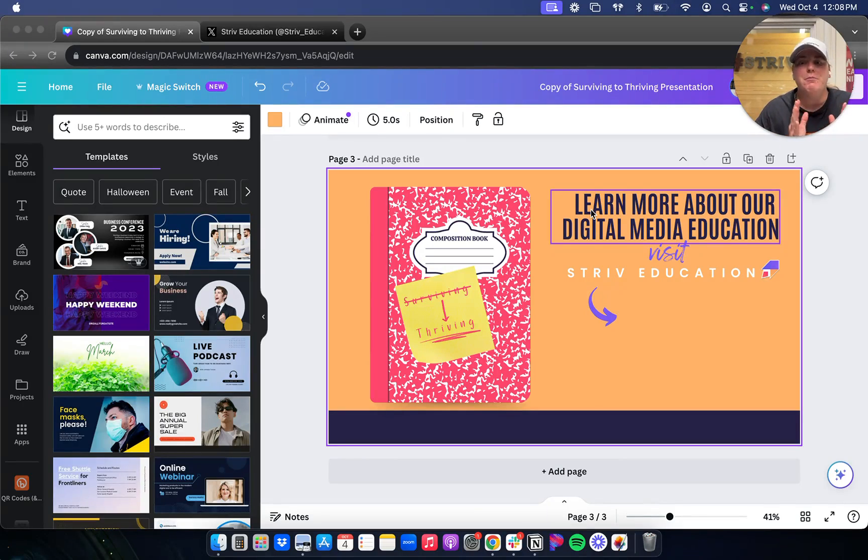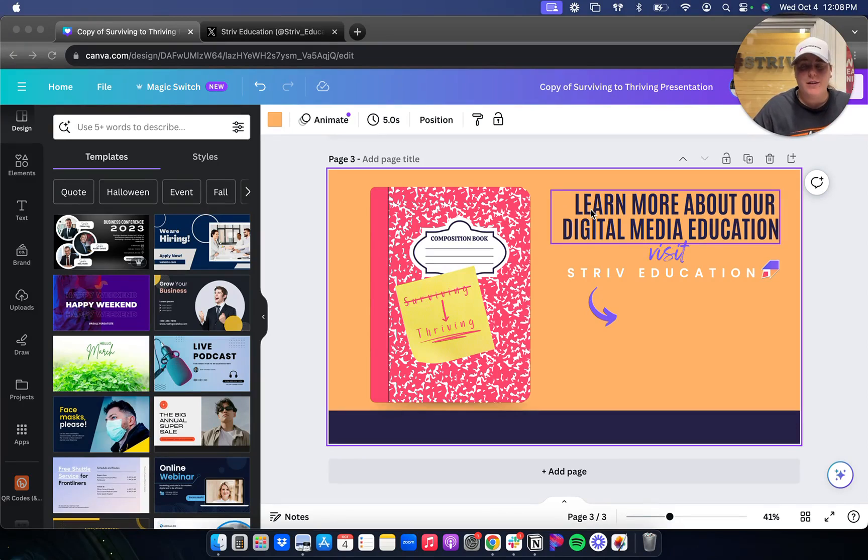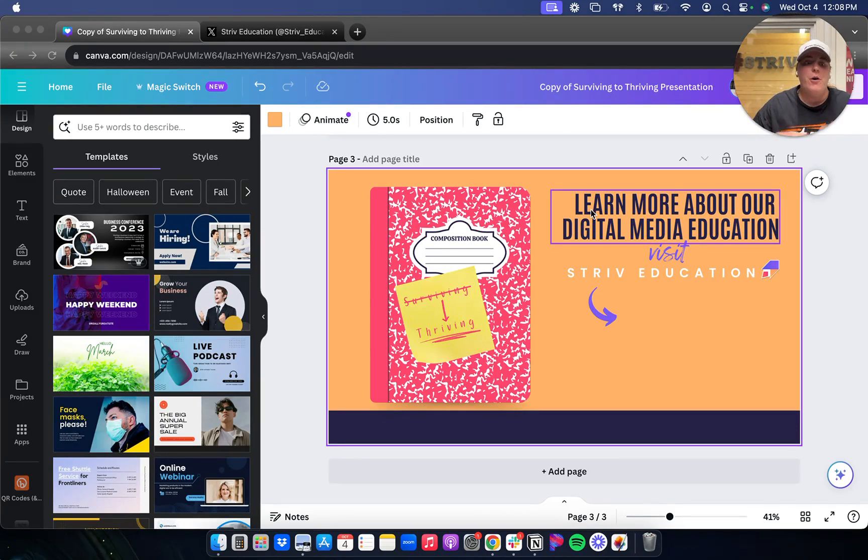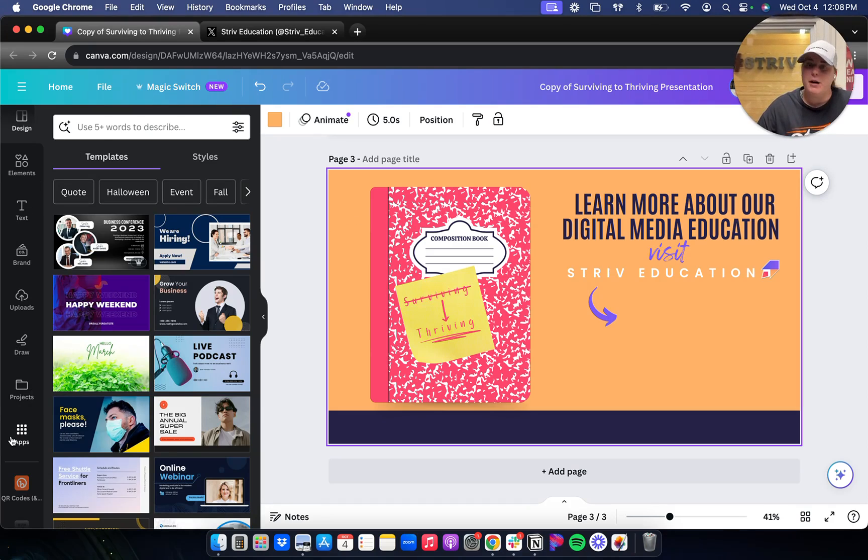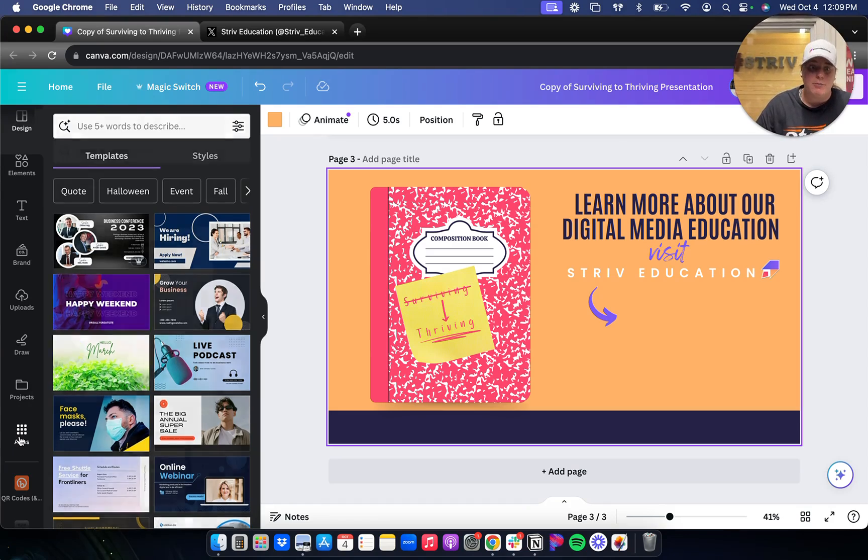These are the best apps that I have found in Canva and the ones that I use the most. When you get to your design, you're going to go to your sidebar over here on the left and click Apps.